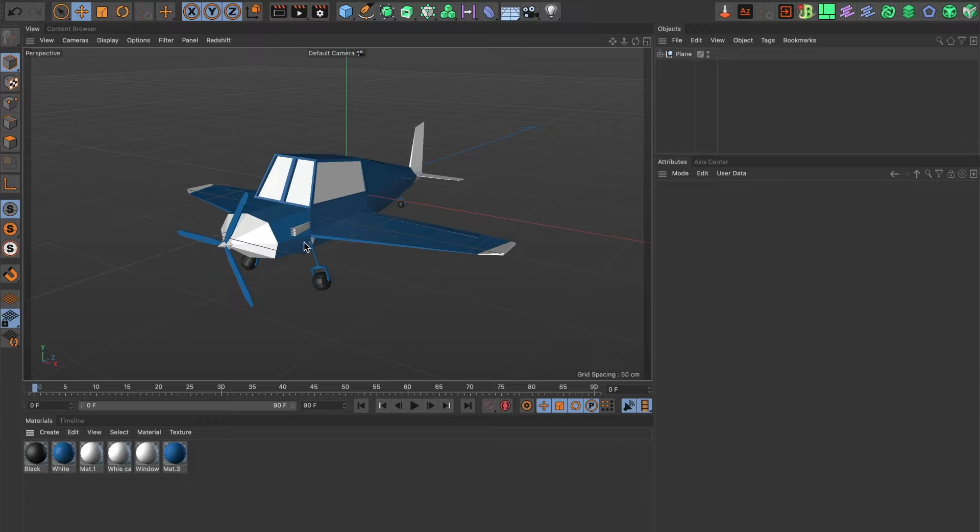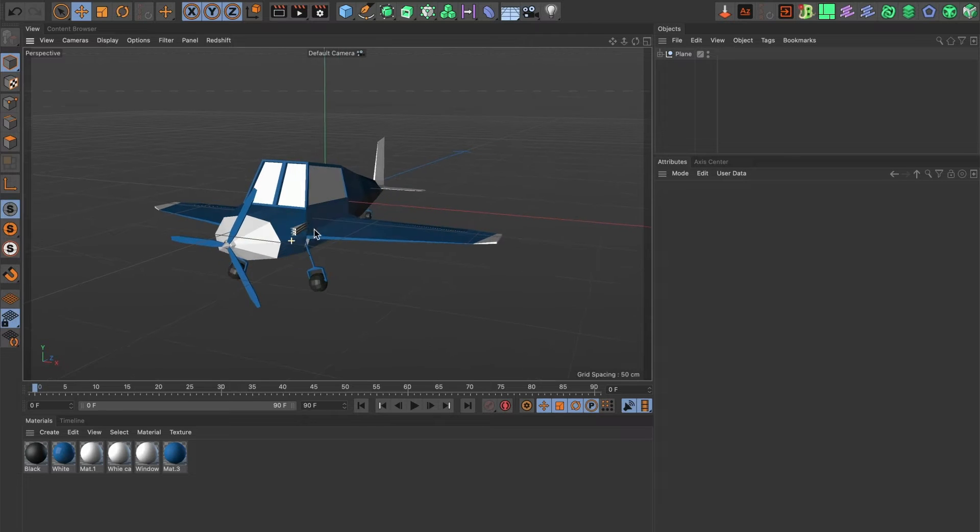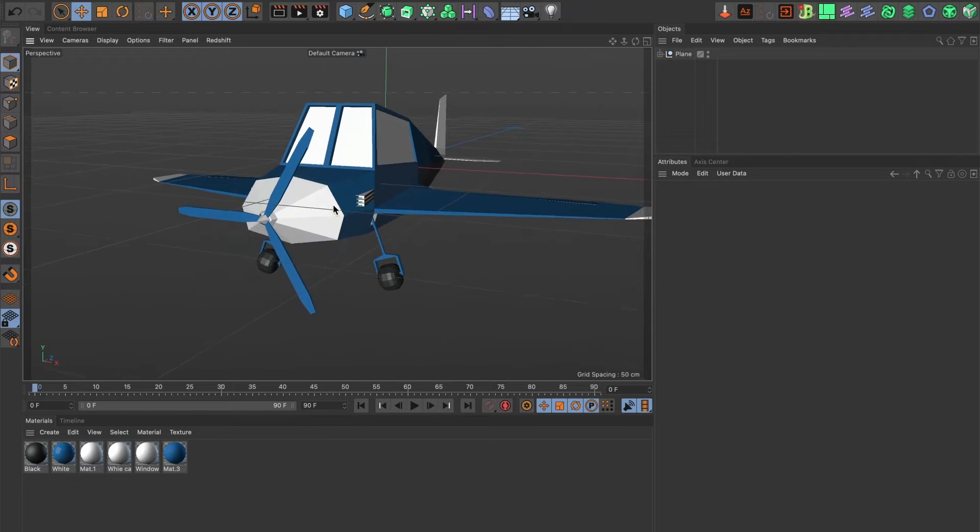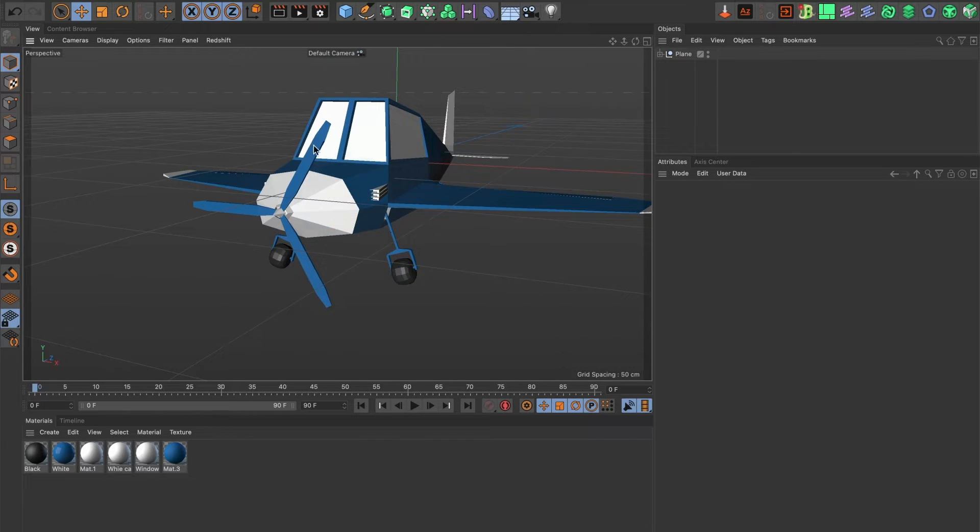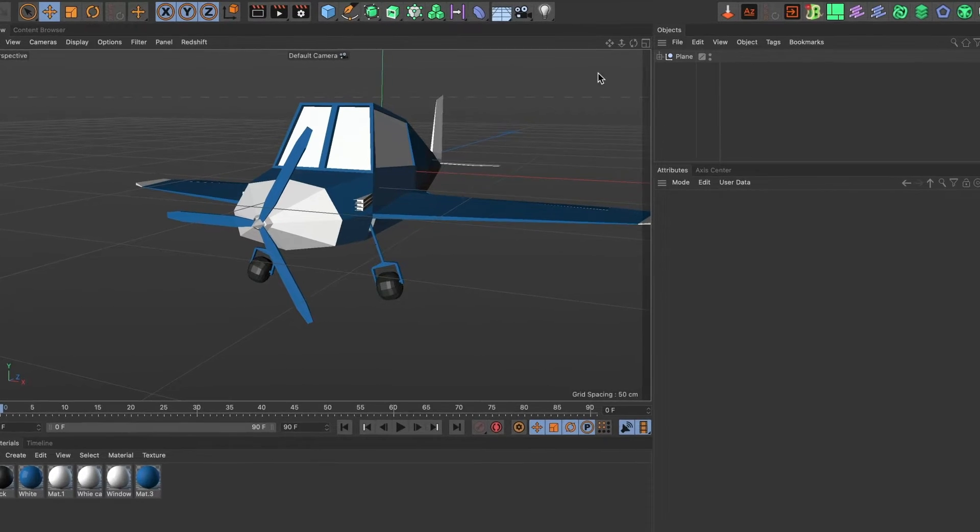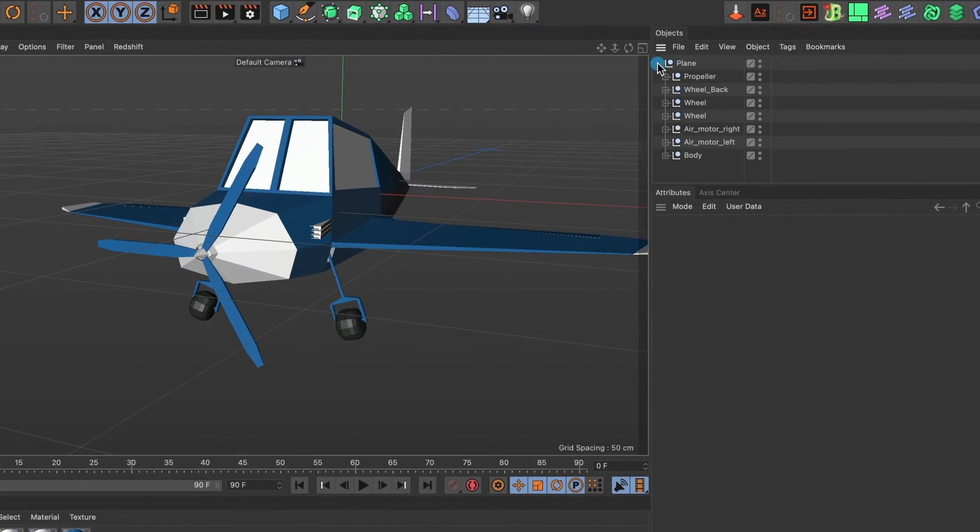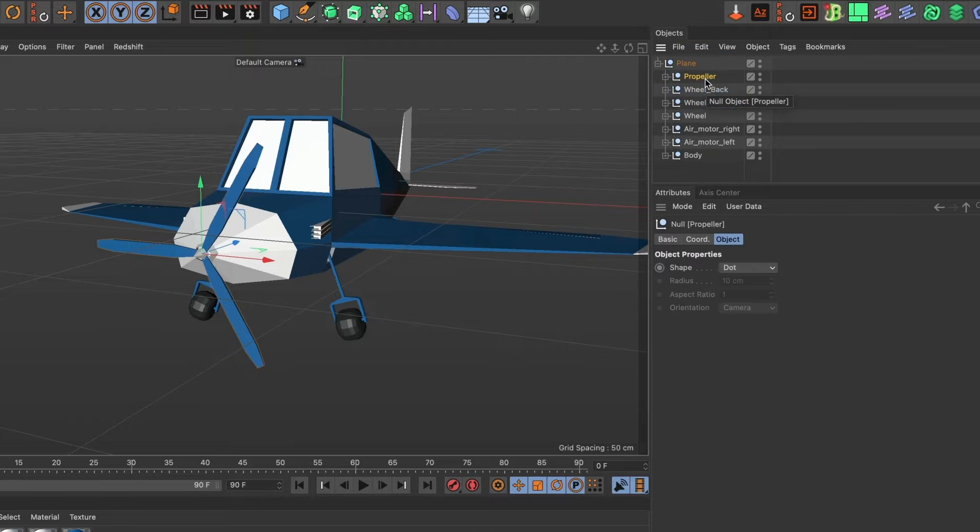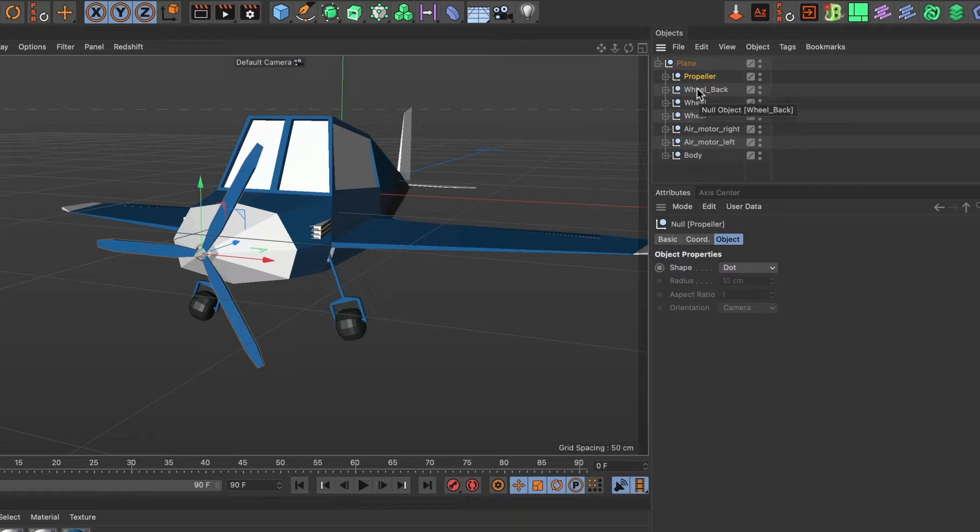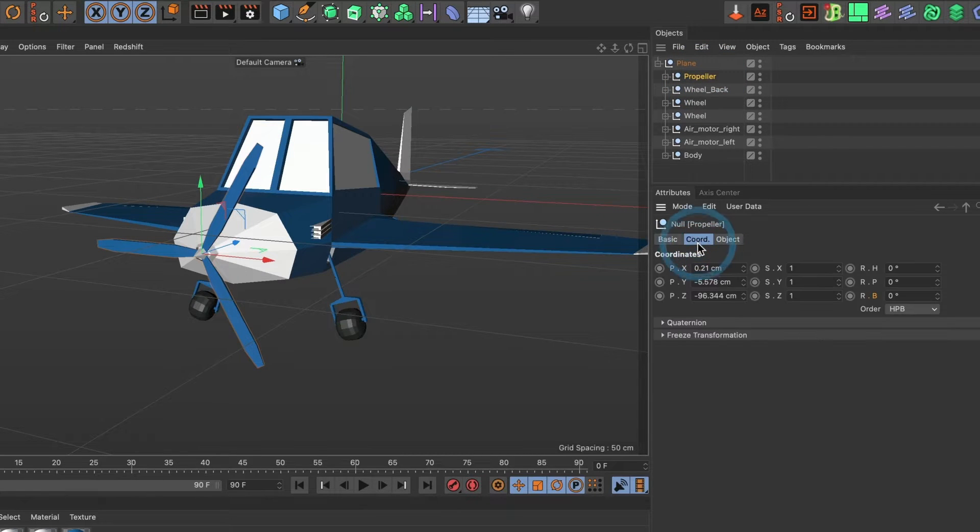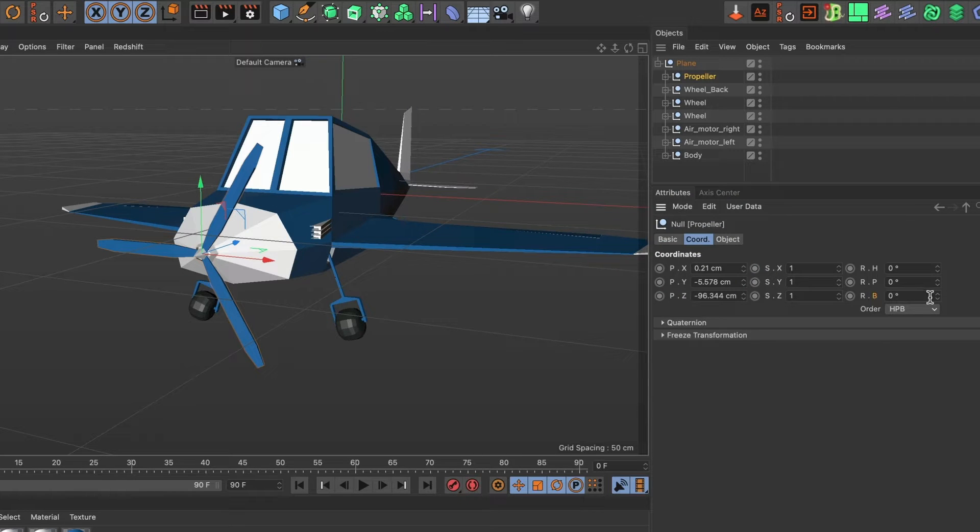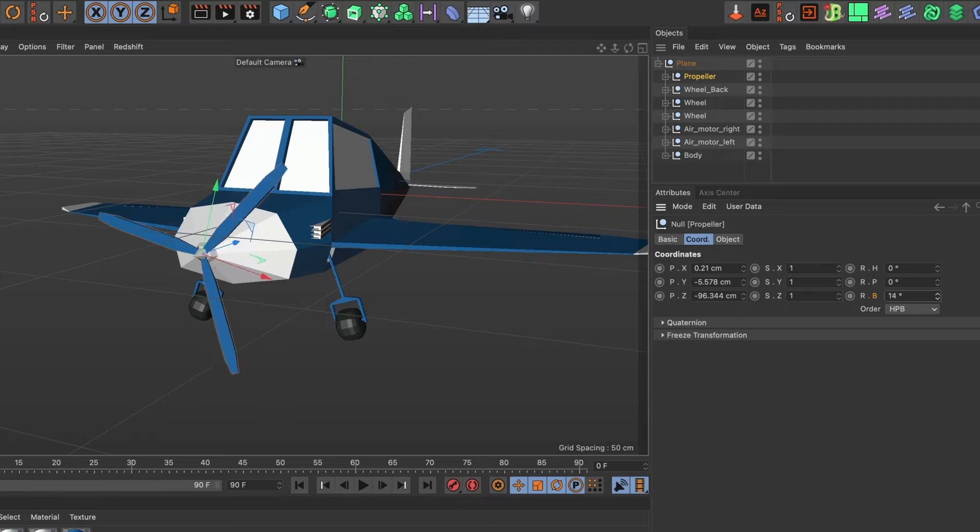Before I begin I want to animate the propeller of this plane. So I will head over to my plane model and select the propeller layer. Once selected I will head over to the coordinate tab and change the values for RB.